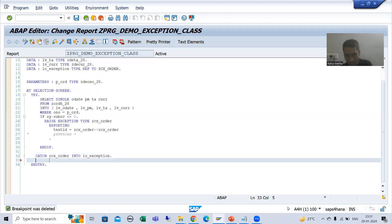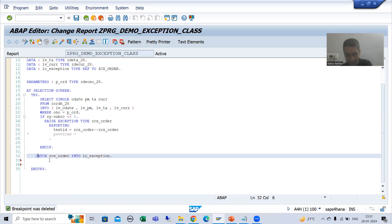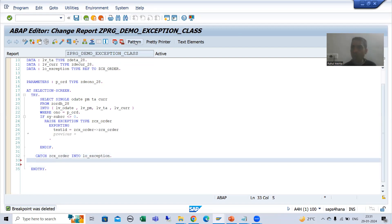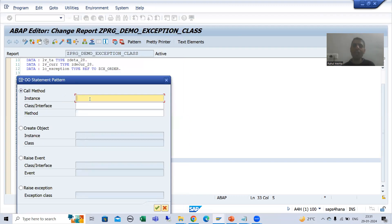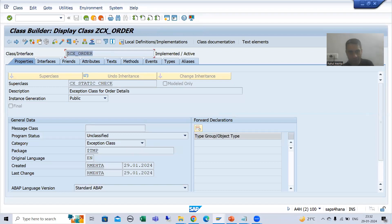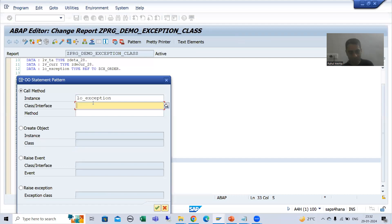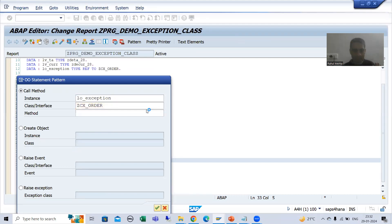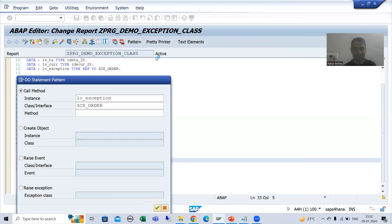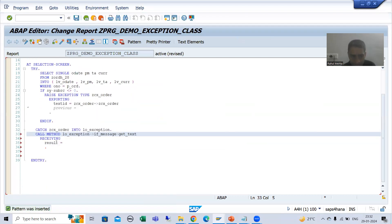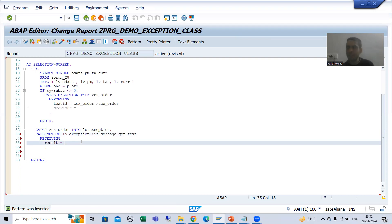I will call the method in the catch block. I'll go to object patterns - the instance or object is 'hello_exception', and this is the name of our exception class. I'll use F4 help to see the available methods and select get_text. In front of result, I will get the return value.